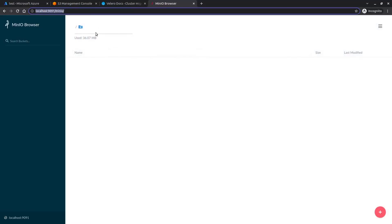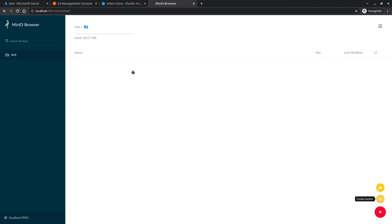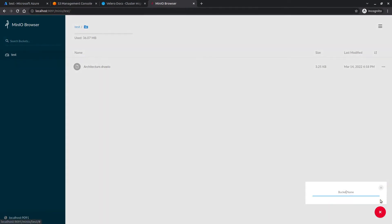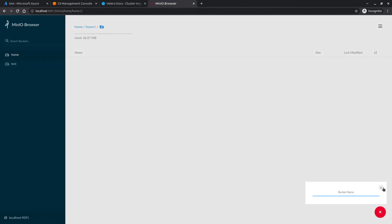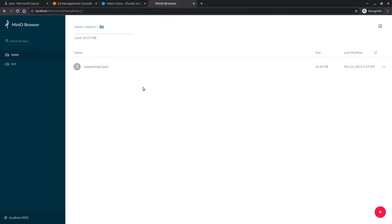Our MinIO application is up and running. Now let's quickly create some data so we can see how we move our stateful deployment between clusters. Let me create one bucket — I'll name it 'test'. Our bucket got created and now I can simply upload one file here. Now let me quickly create one more bucket; I'll call it 'home'. Inside this bucket let's create one folder called 'home-one', and here let's upload another file — a JSON file. So now we have two buckets: 'home' with folder 'home-one' containing one JSON file, and 'test'.